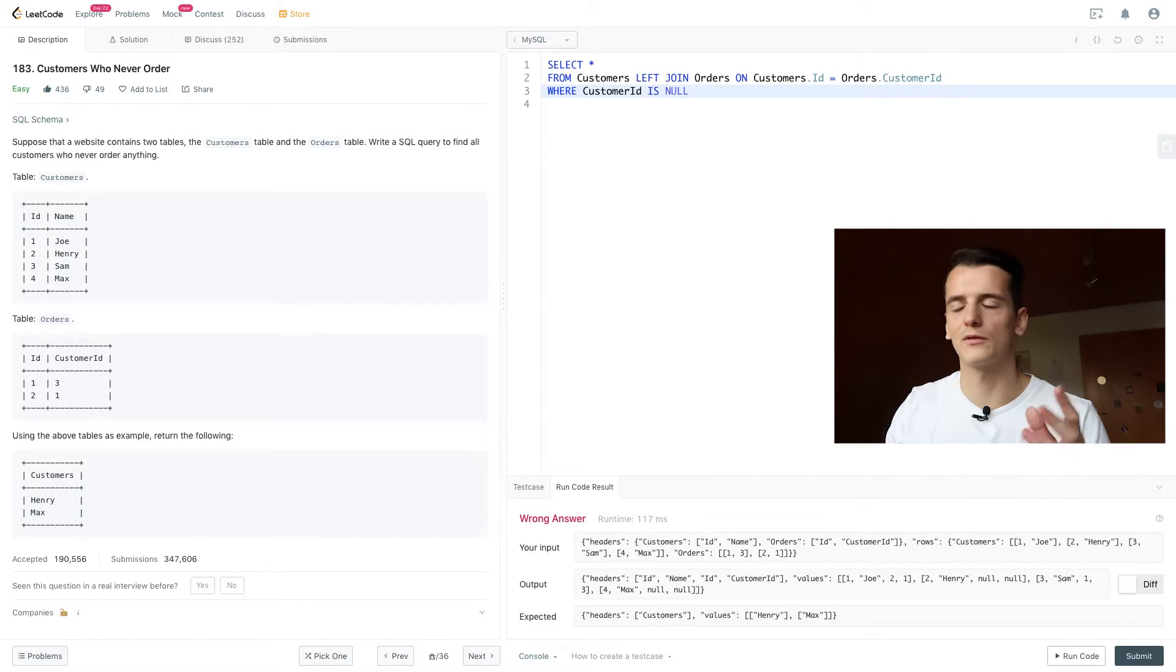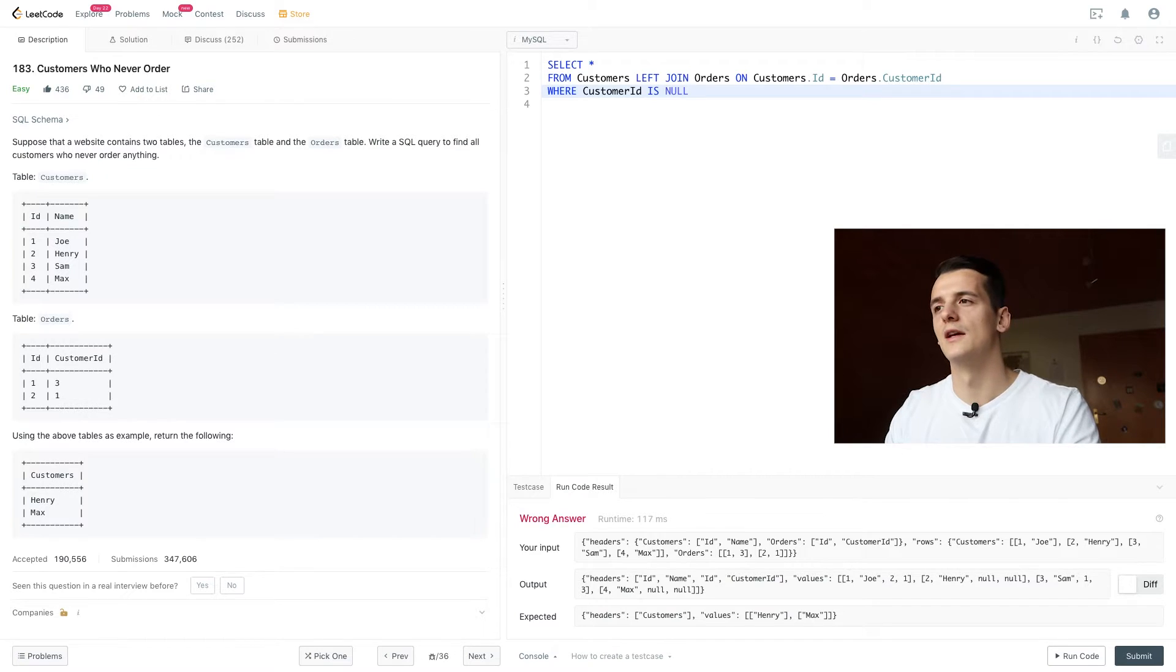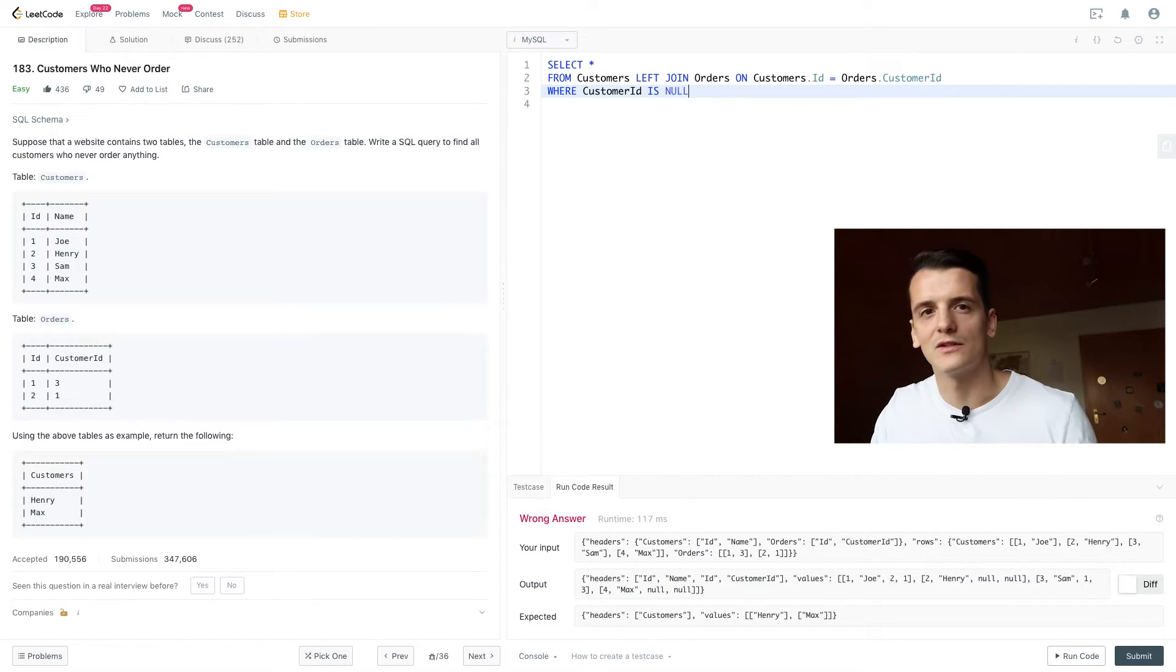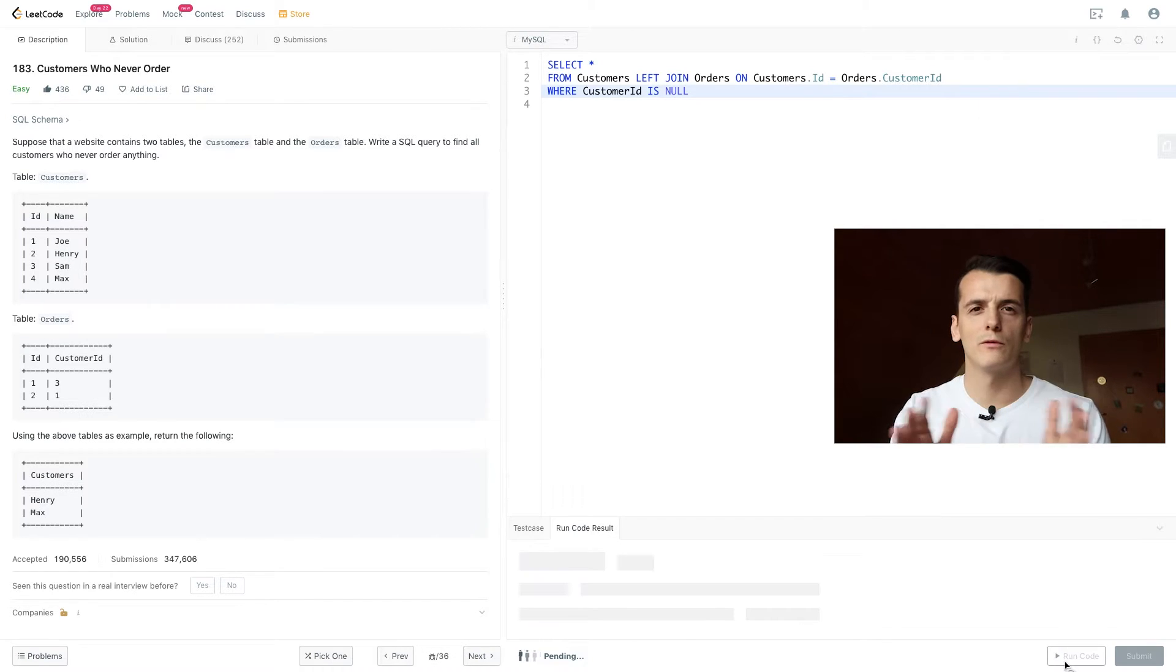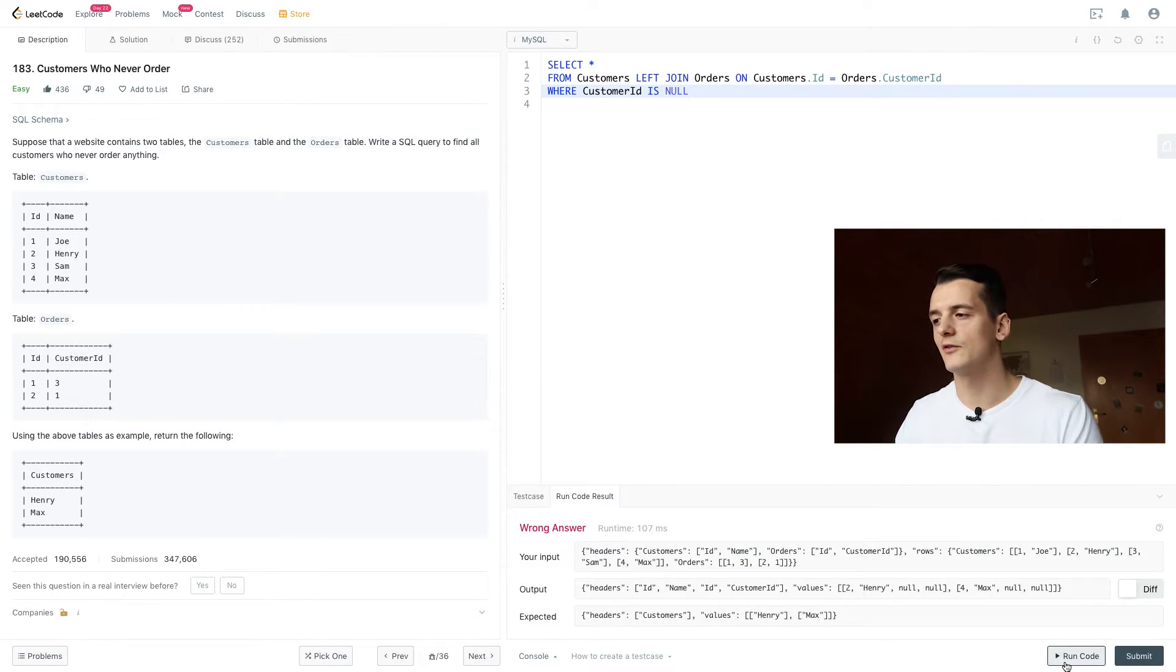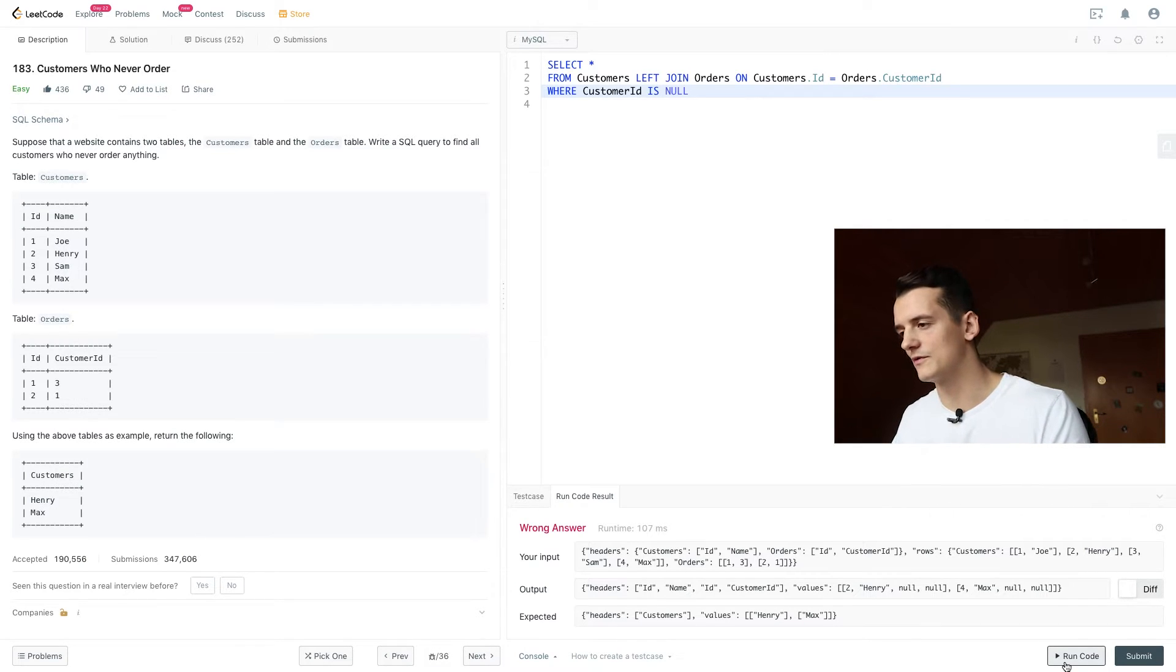ID is used in both of these, so it's a bit ambiguous, but that way we can check if there has been a match in the second table, and that hasn't been the case. So if we run on that code right now, we get an output for Henry and Max and their response of null values for ID and customer ID from orders.